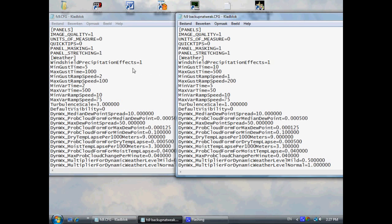On the left side you will find the new configuration, and on the right side is the old one. So here's what you have to change in the configuration file.